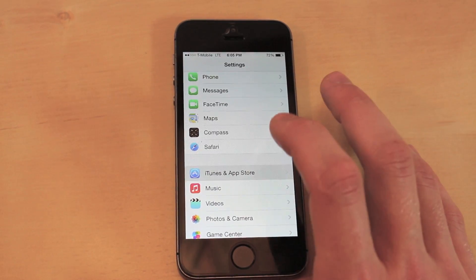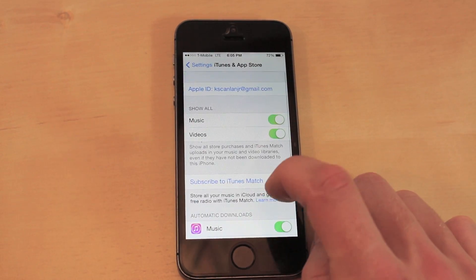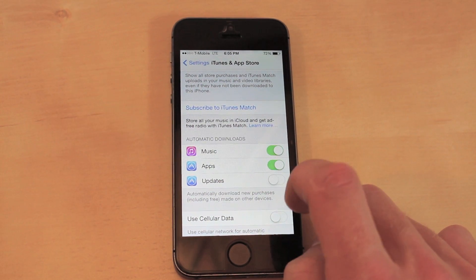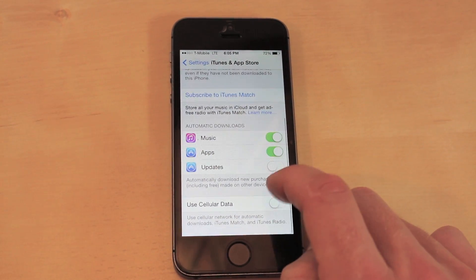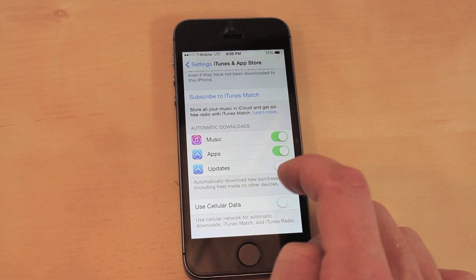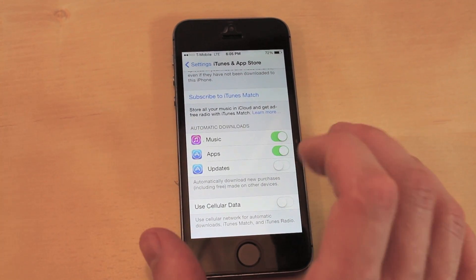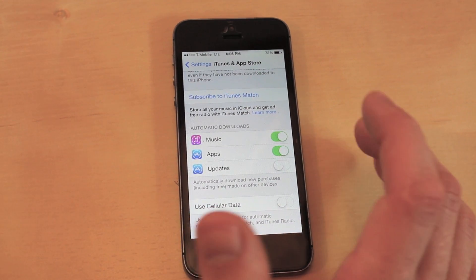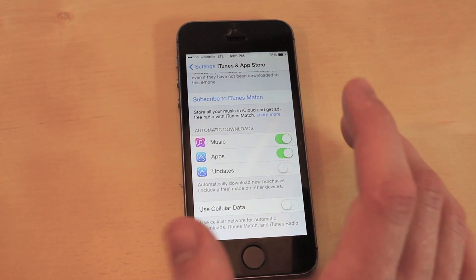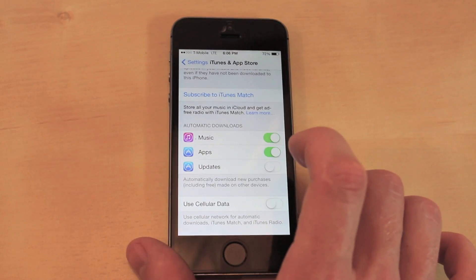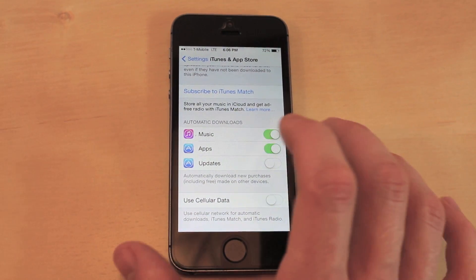After that, go into iTunes & App Store and uncheck Updates under Use Cellular Data. With this unchecked, it is not going to do automatic updates, and if you have a lot of apps this saves a lot of battery because your phone won't be constantly updating.